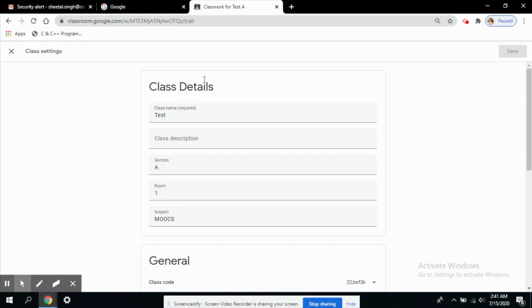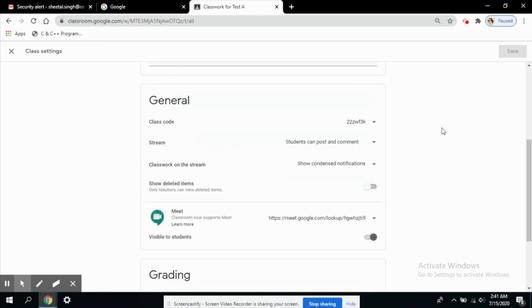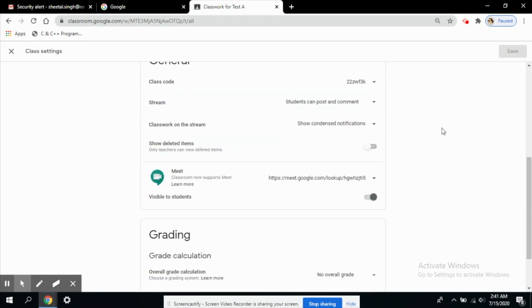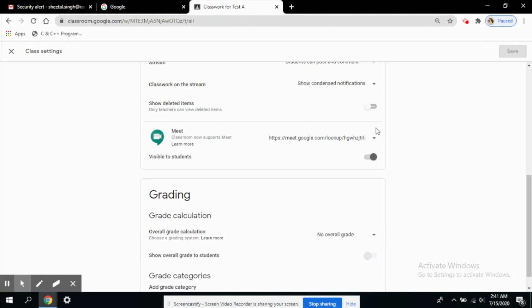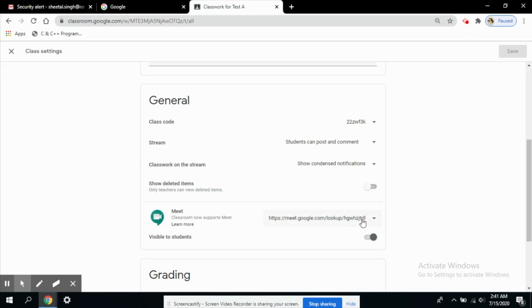These are the general details which you have already studied. Now here you can see in this section, General section, you can see the Meet option. Now here already a link is visible. Otherwise if you are using it for the first time in your classroom then a button will appear here that will say generate a meet link.